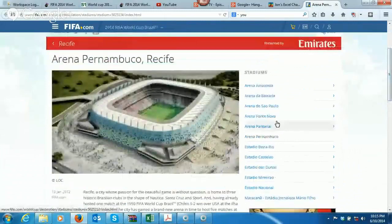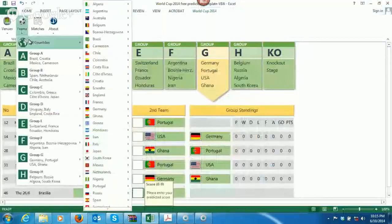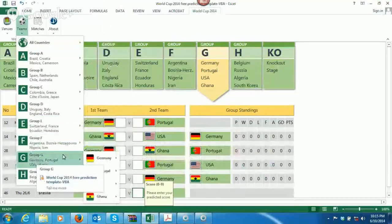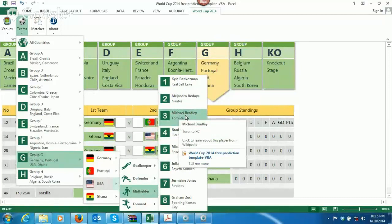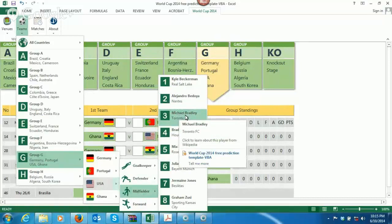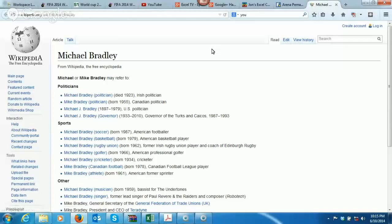Come on over to teams. If you click on teams, you can do either all countries and go through all those, or you can go through the different groups. Let's go ahead and hit on USA. We hit on USA and say we want to see who the midfielders are. There's a few names here — Michael Bradley from Toronto. We'll click on him, and when we click on him, this is going to take us to his Wikipedia page. So you can get all the information about all the different players.